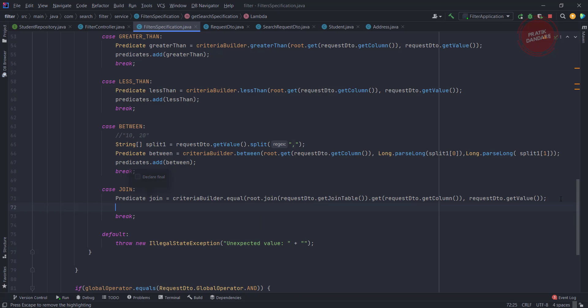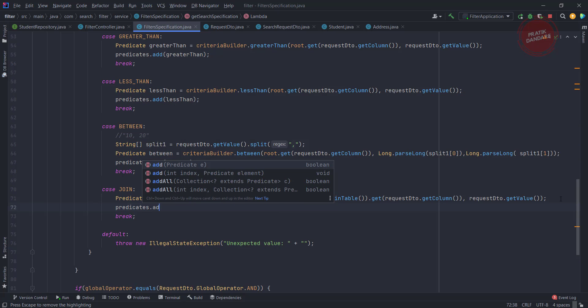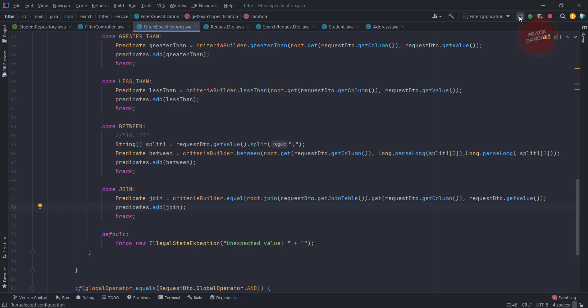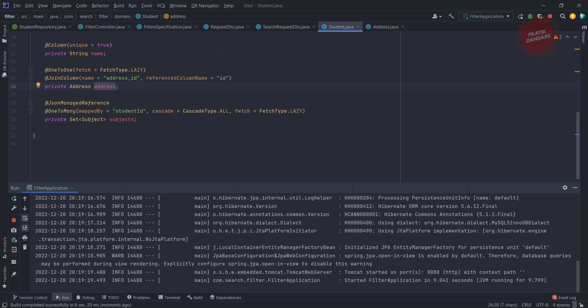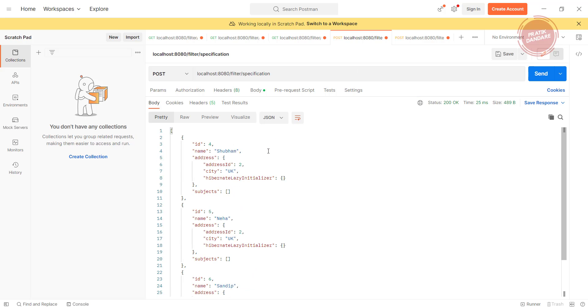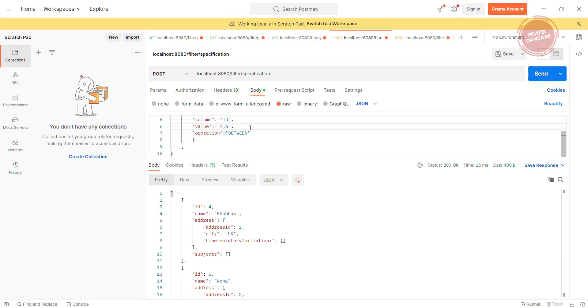What we did in join, we only added the new attribute and created the predicates from it. Once we get the predicate, join predicate, we are going to add predicates dot add join. Now let's run it.